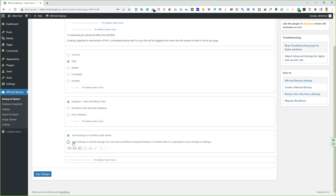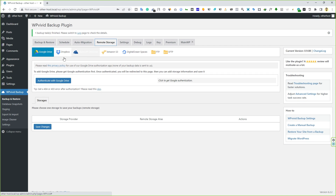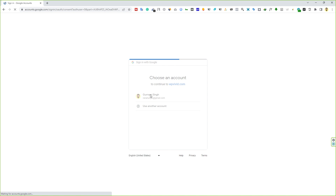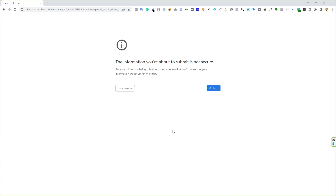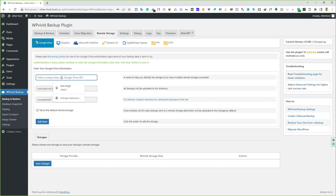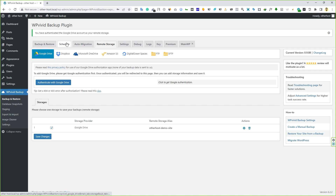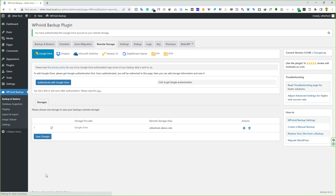Below the backup type selection, you need to select remote storage for scheduled backups — this is very important. If you click there, you'll see the message 'remote storage is not connected.' Click on Remote Storage and go with Google Drive. Click Authenticate with Google Drive — it will open your Google account. Connect your account, type a name like 'other host demo site,' and click Add. The remote storage will be connected successfully. Go back to Schedule, select the remote storage option, and don't forget to click Save Changes. This way your site will be backed up automatically and sent to remote storage.